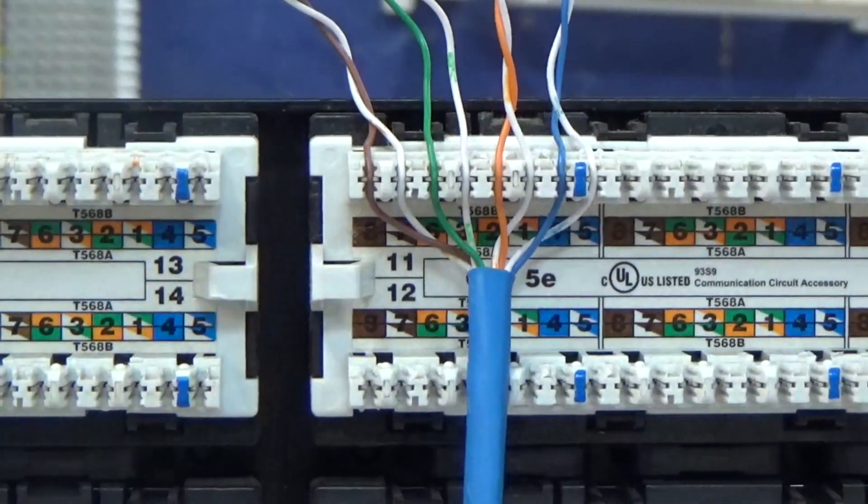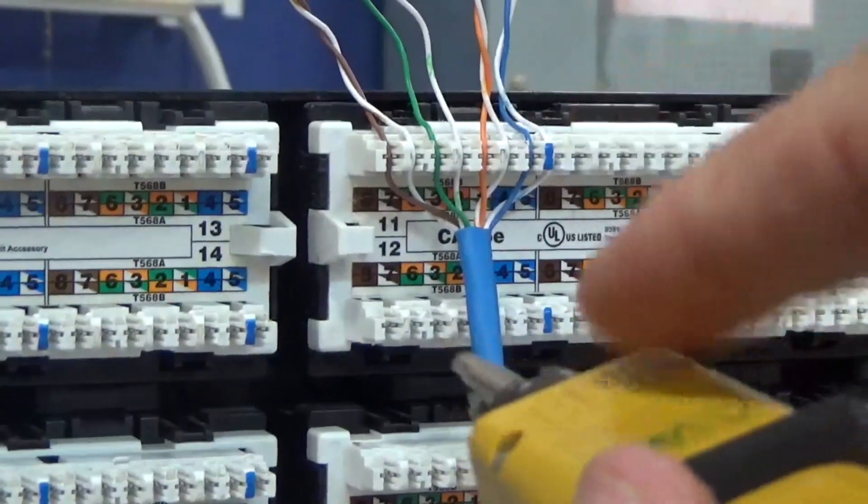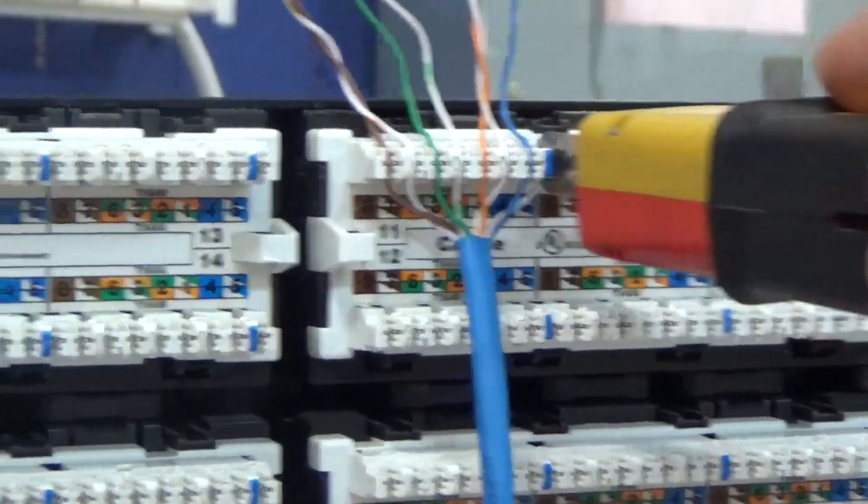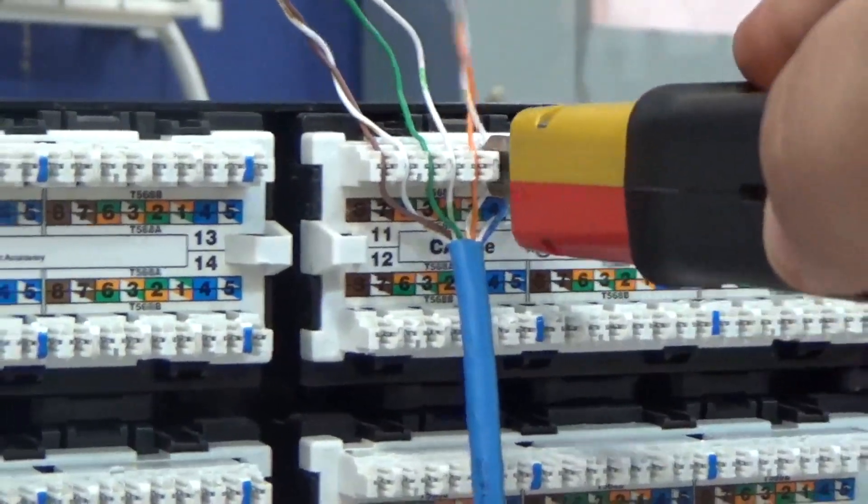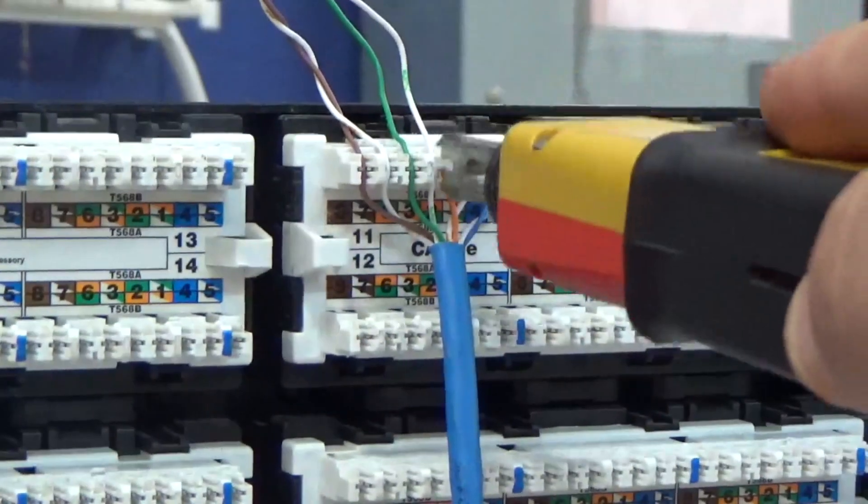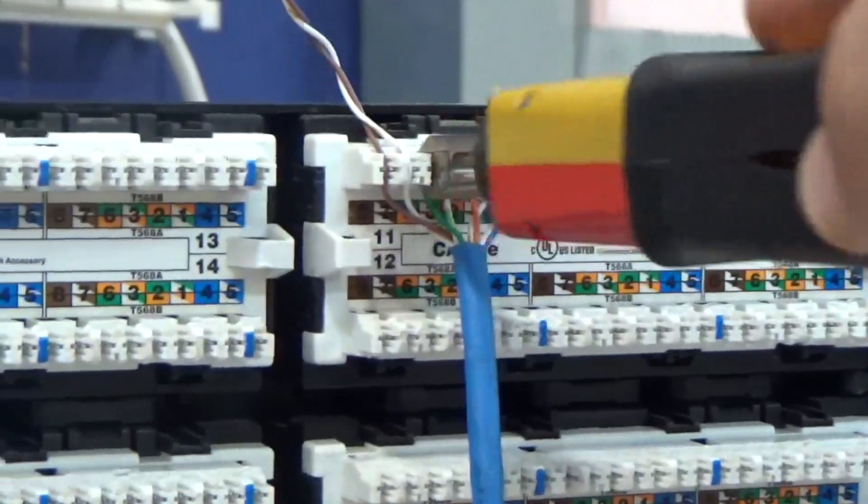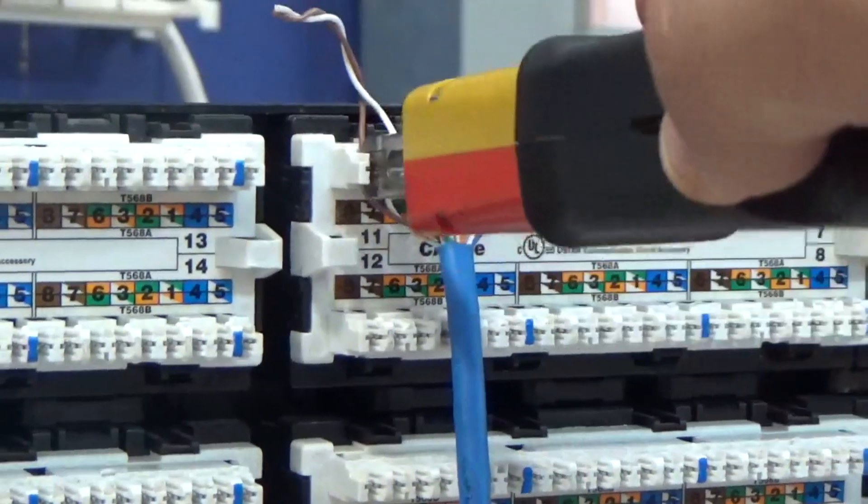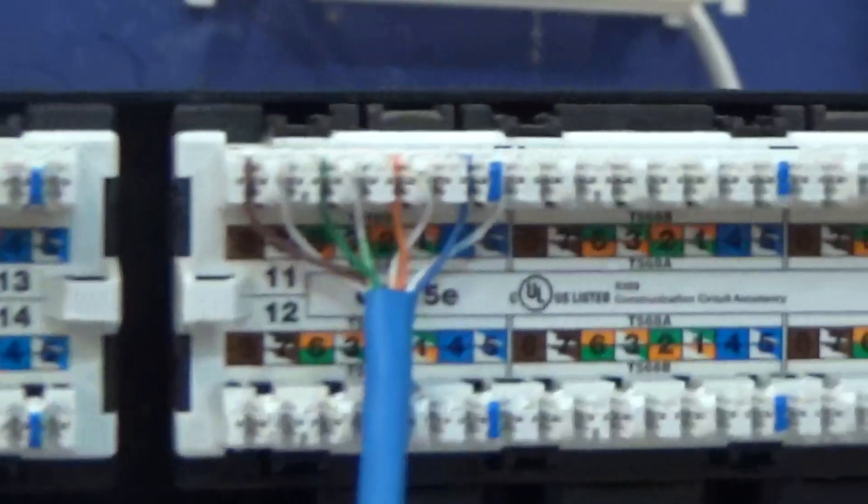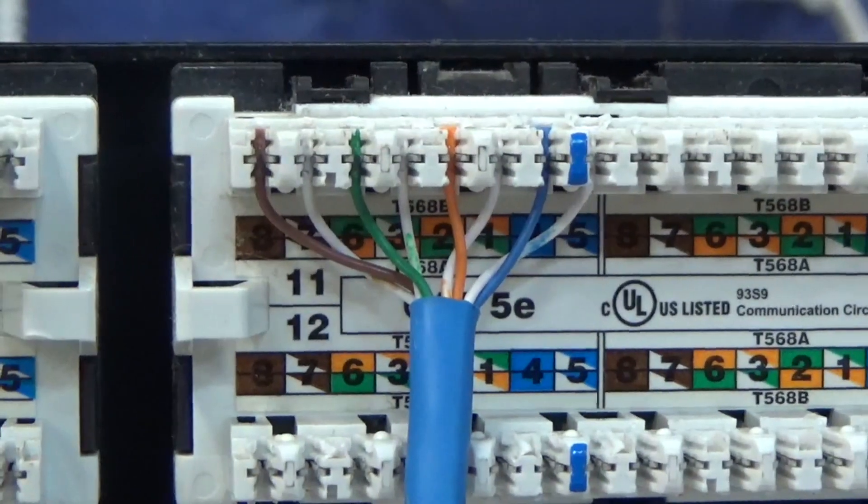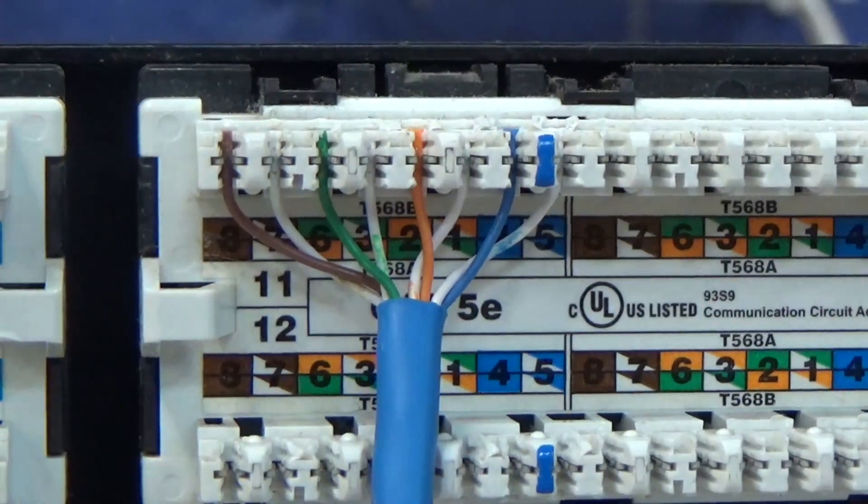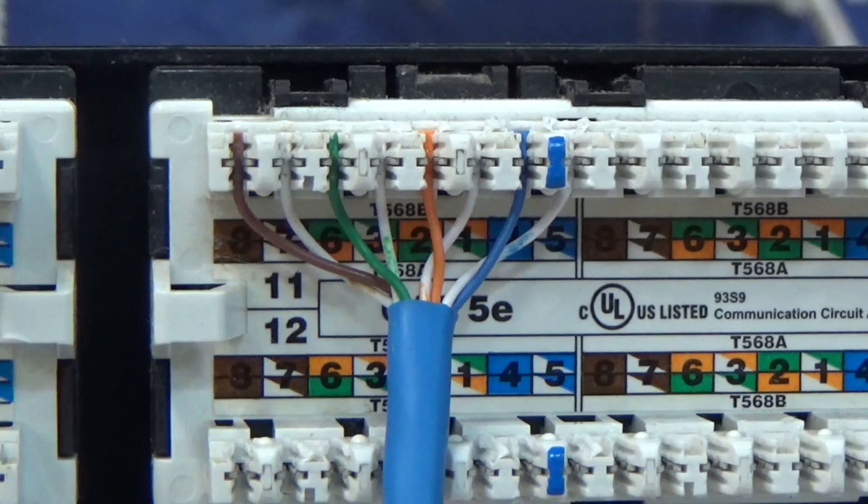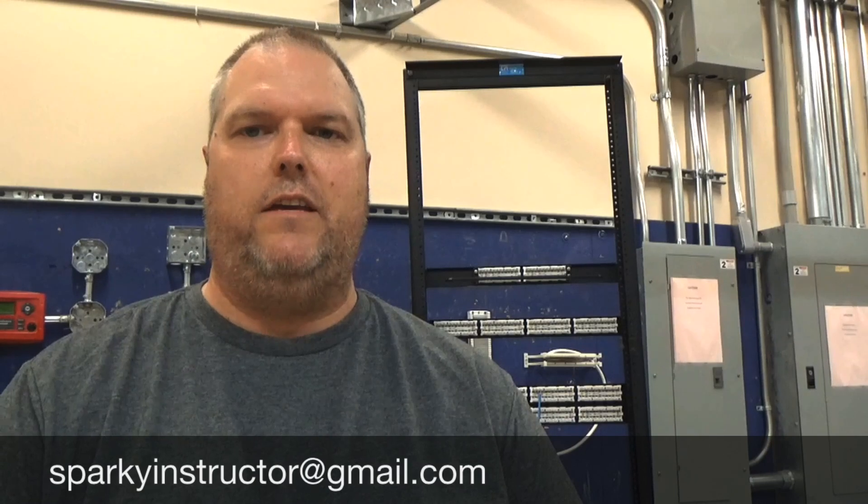Now I'm going to punch it down with my punch down tool. My excess is here, so my cut side will be up. And now we just punch down a cat 5E patch. That's how you punch down a cat 5E patch panel.